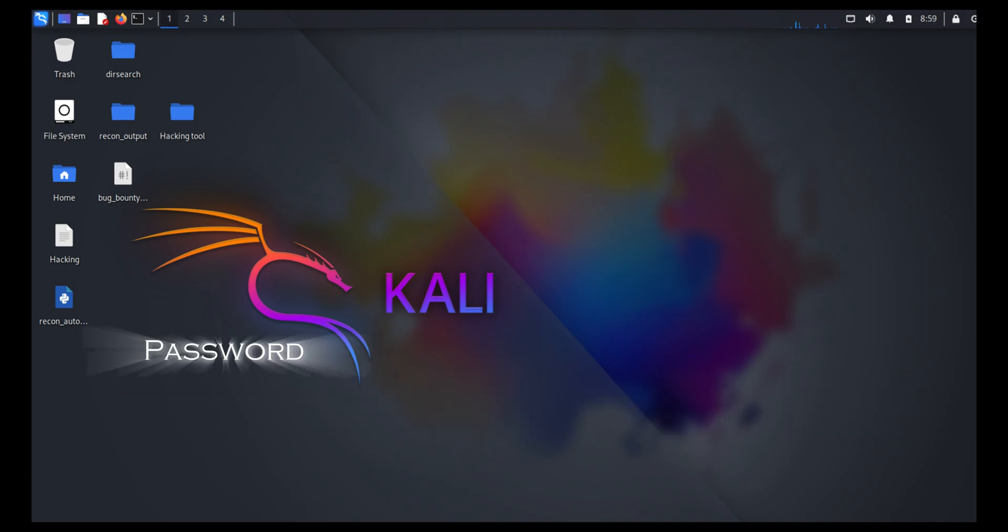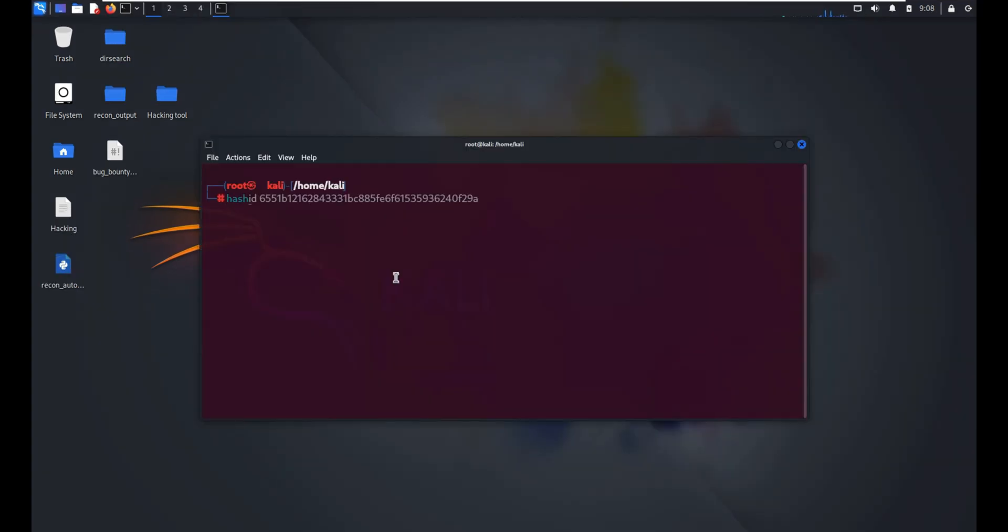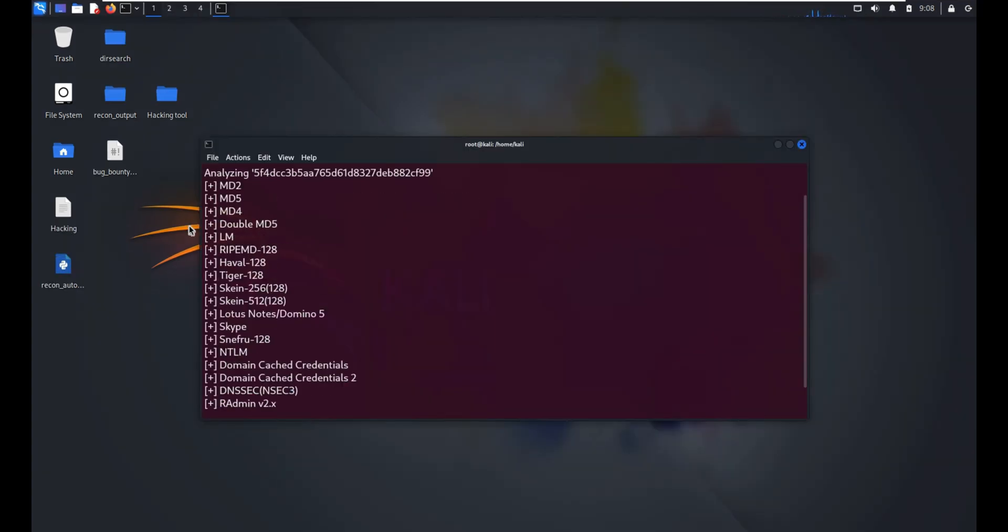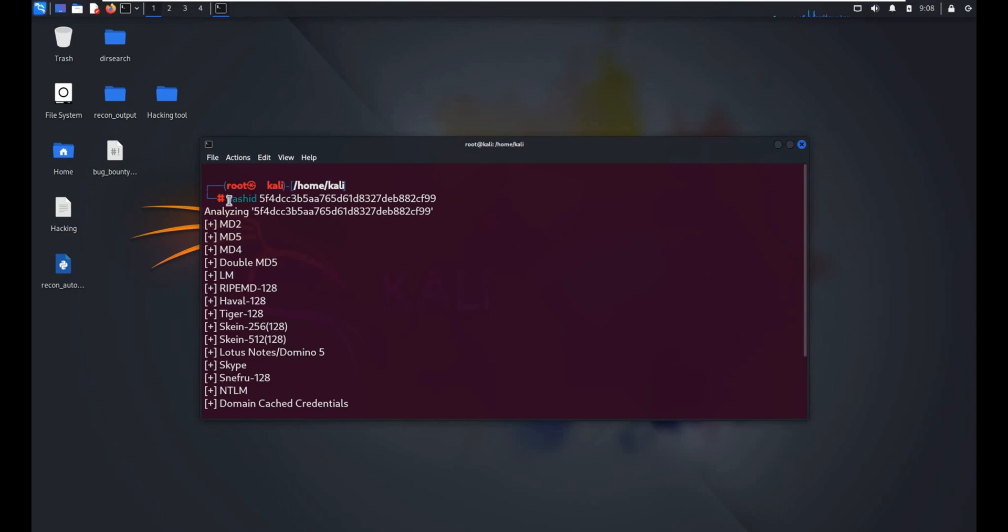You'll also need to identify the hash type. You can do this using tools like hashed or by checking Hashcat's documentation. In this case, MD5 is hash mode 0.